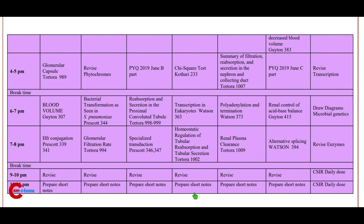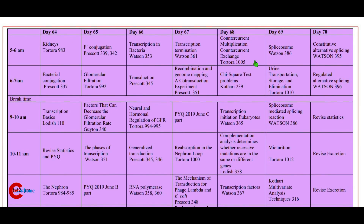Day 67 continued: 9 to 11 p.m. revise and prepare short notes.